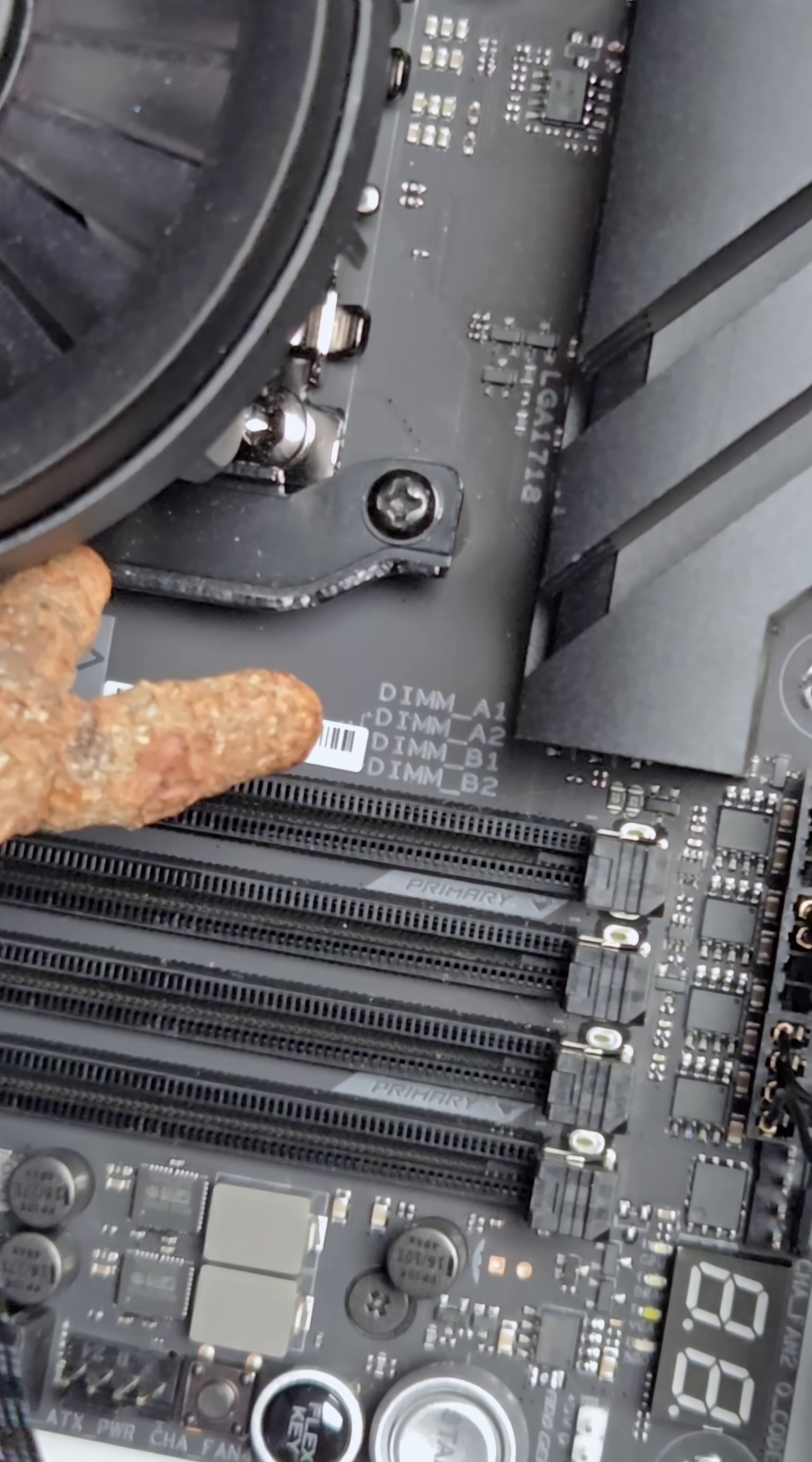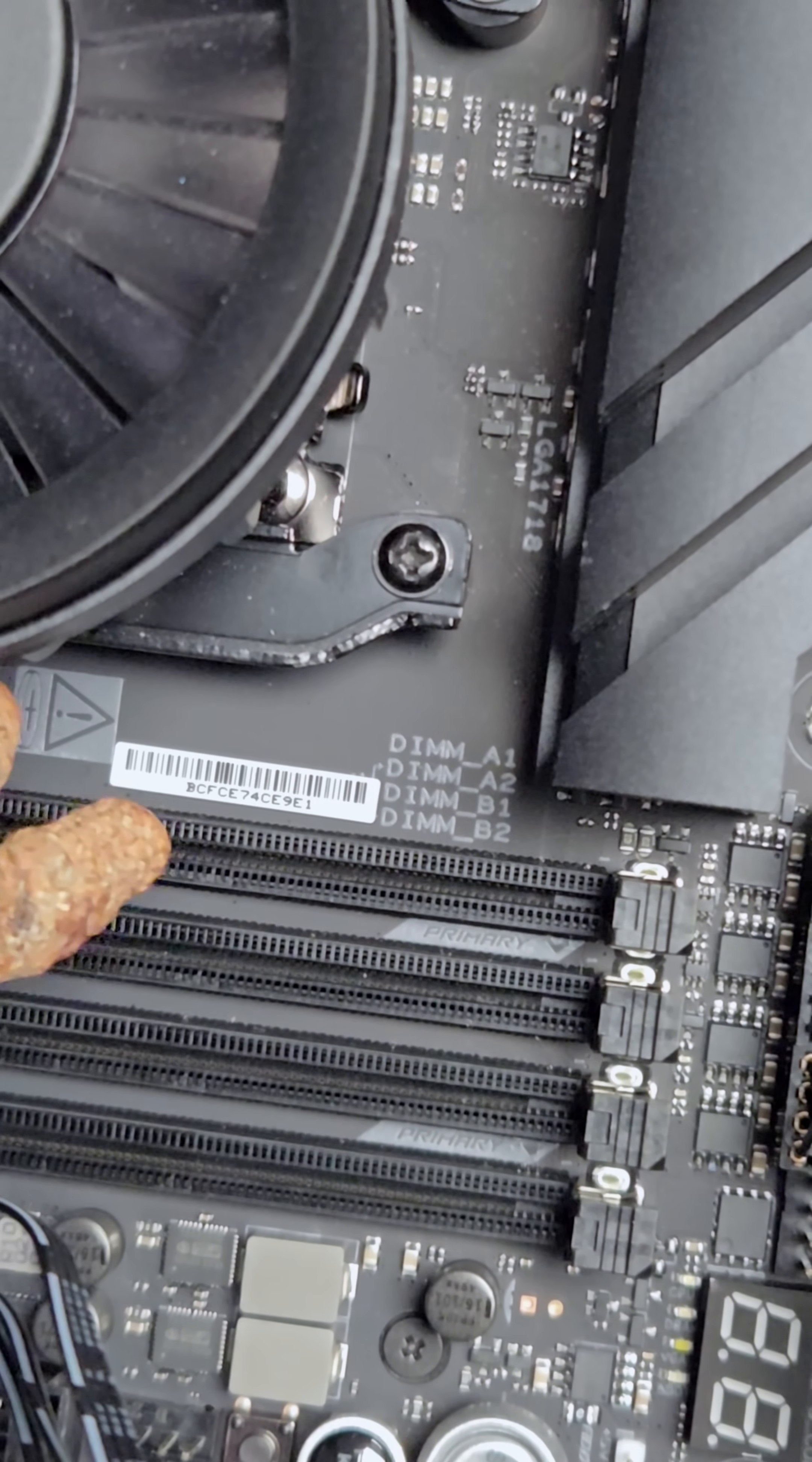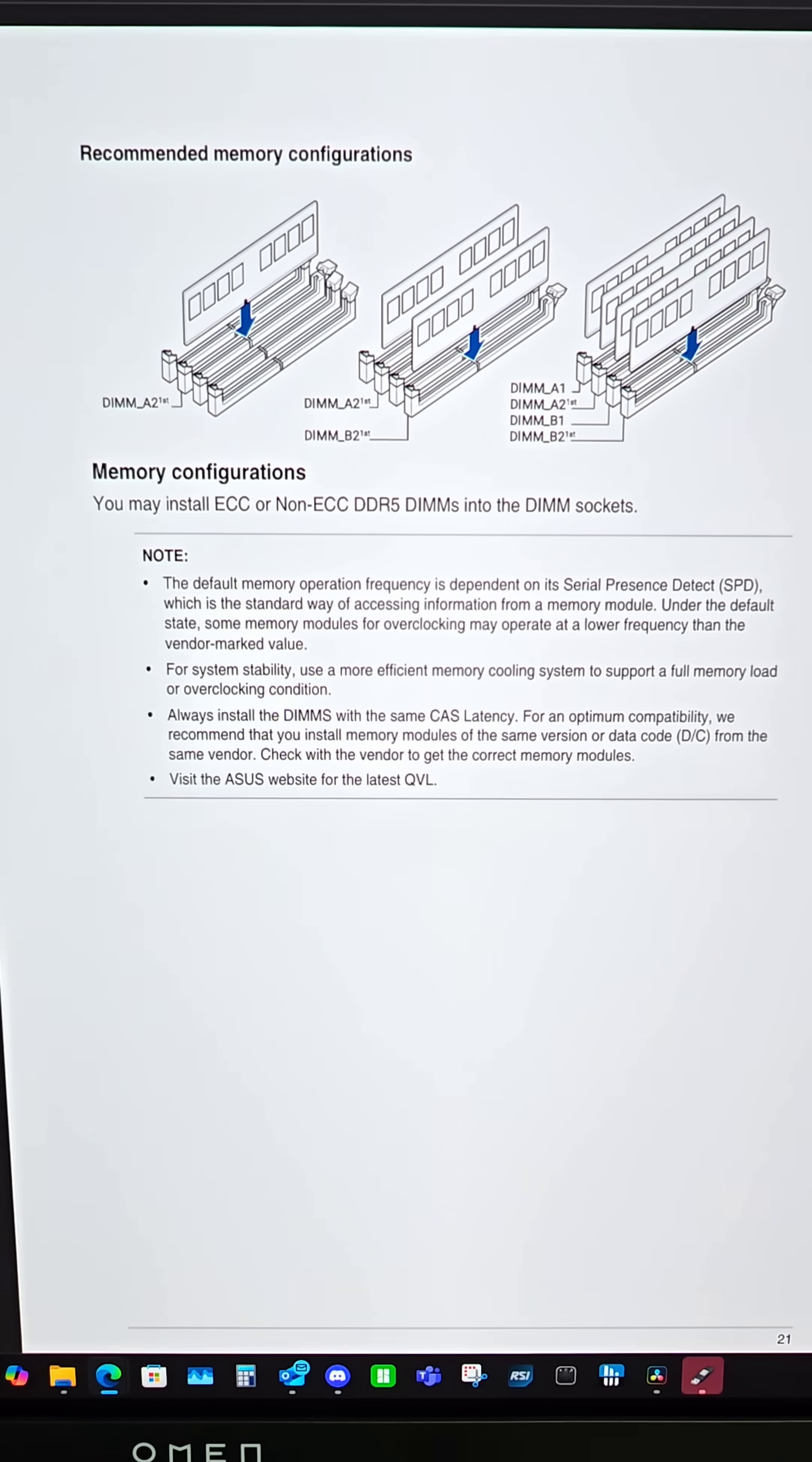If you look closely right here, it actually says DIMM A1, A2, B1, B2. Then there's this white sticker that's kind of clouding what is really important. Annoying.